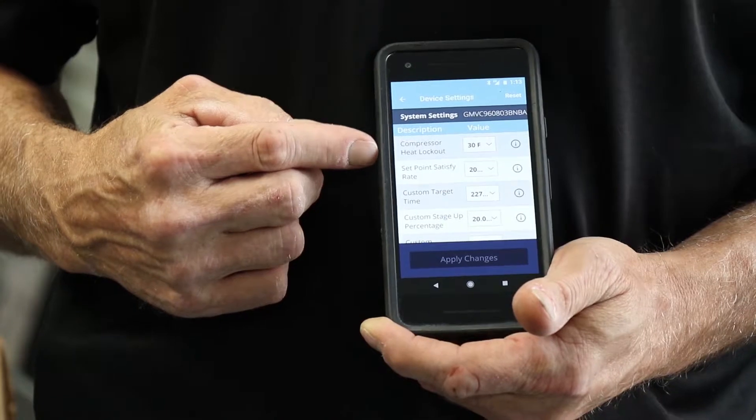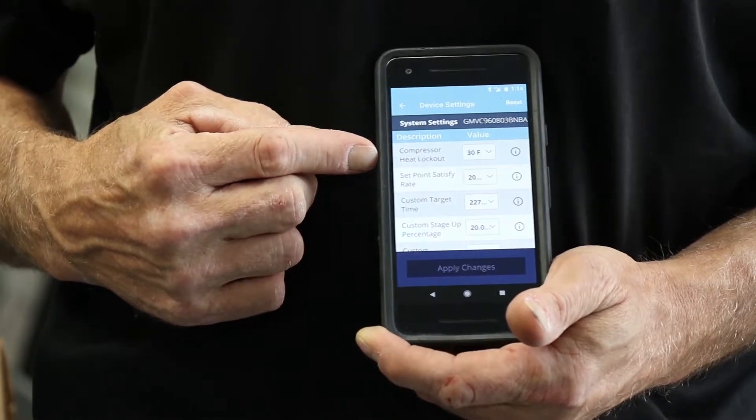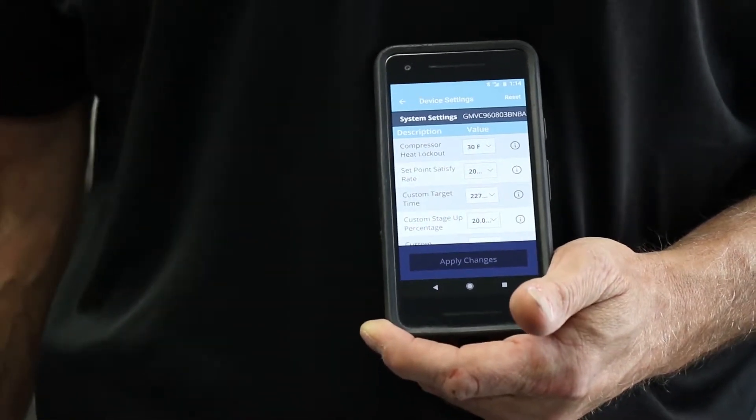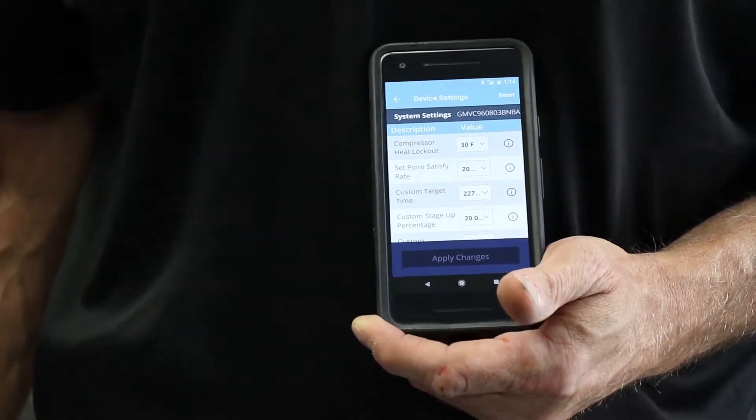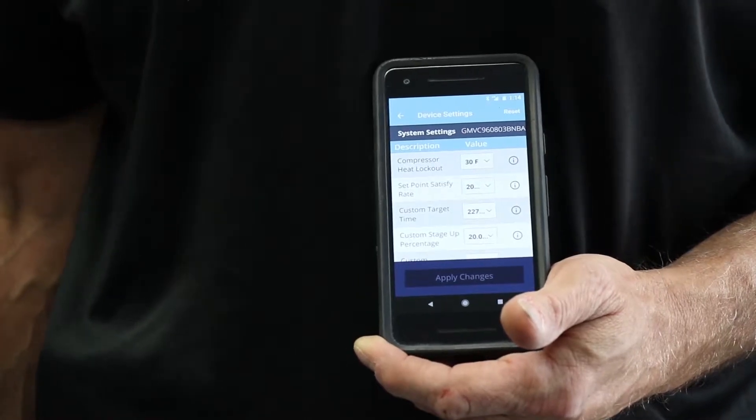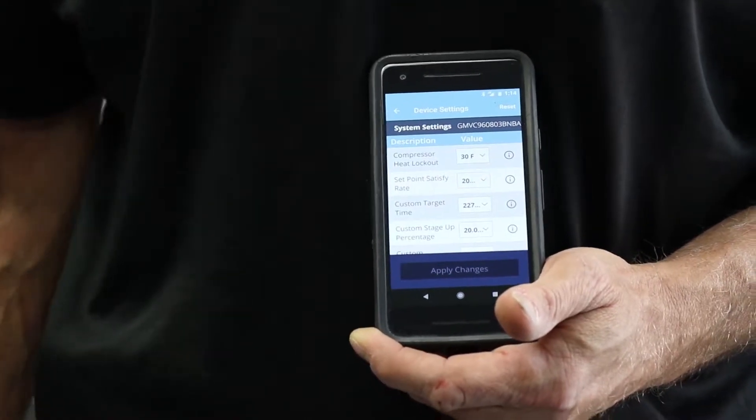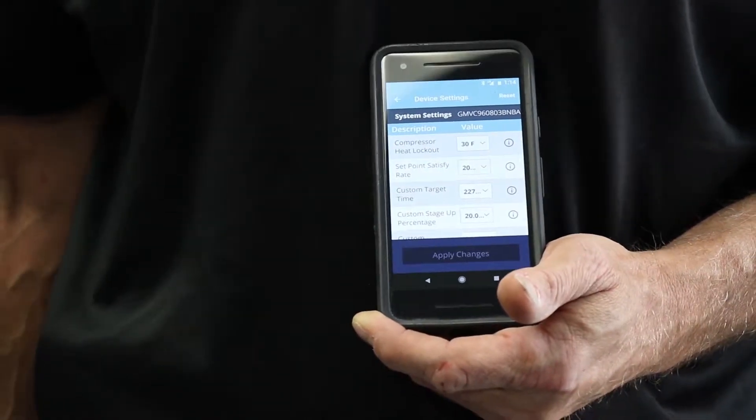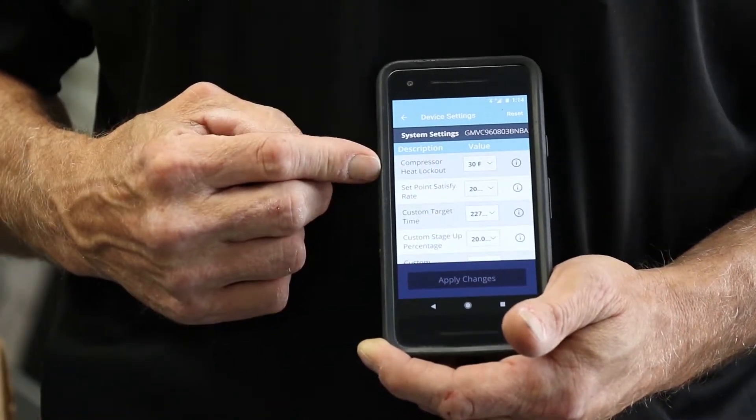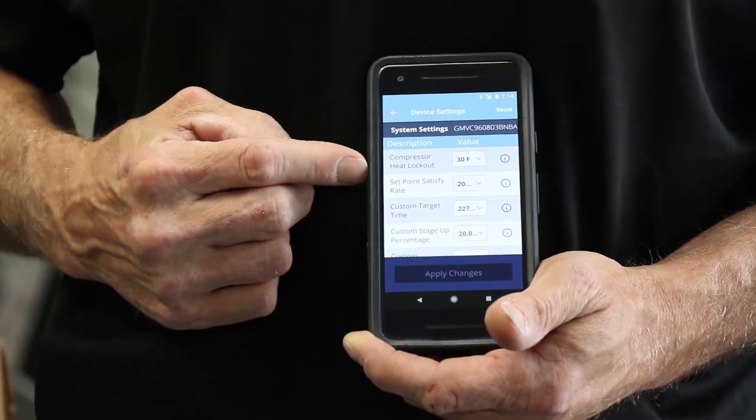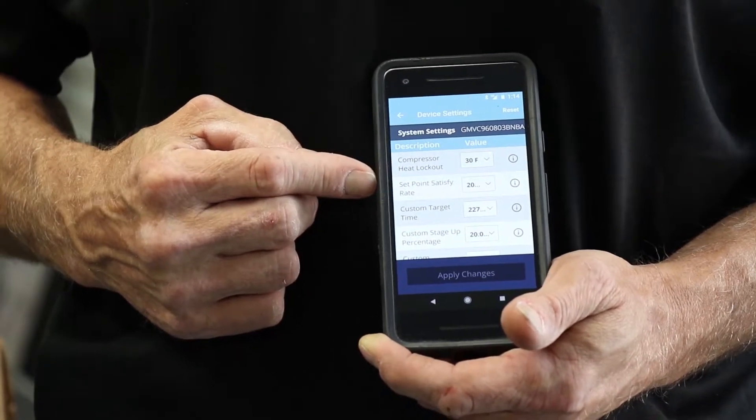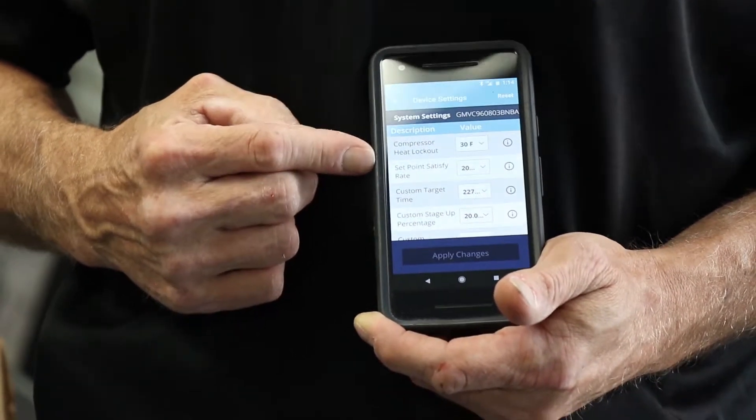Now we have compressor lockout temperature. If we have a communicating outdoor piece of equipment with an outdoor sensor attached, it will see the outdoor temperature and we can lock the heat pump out by that sensor with that temperature.